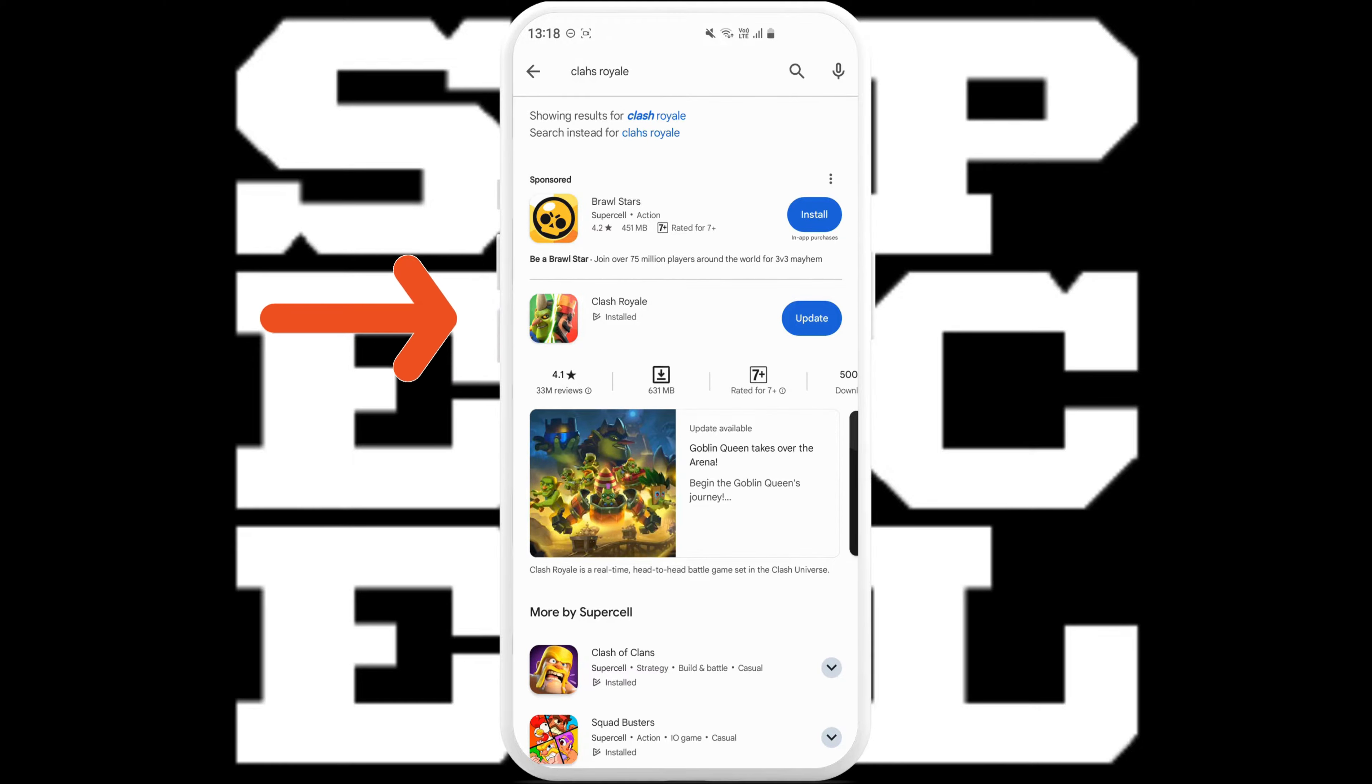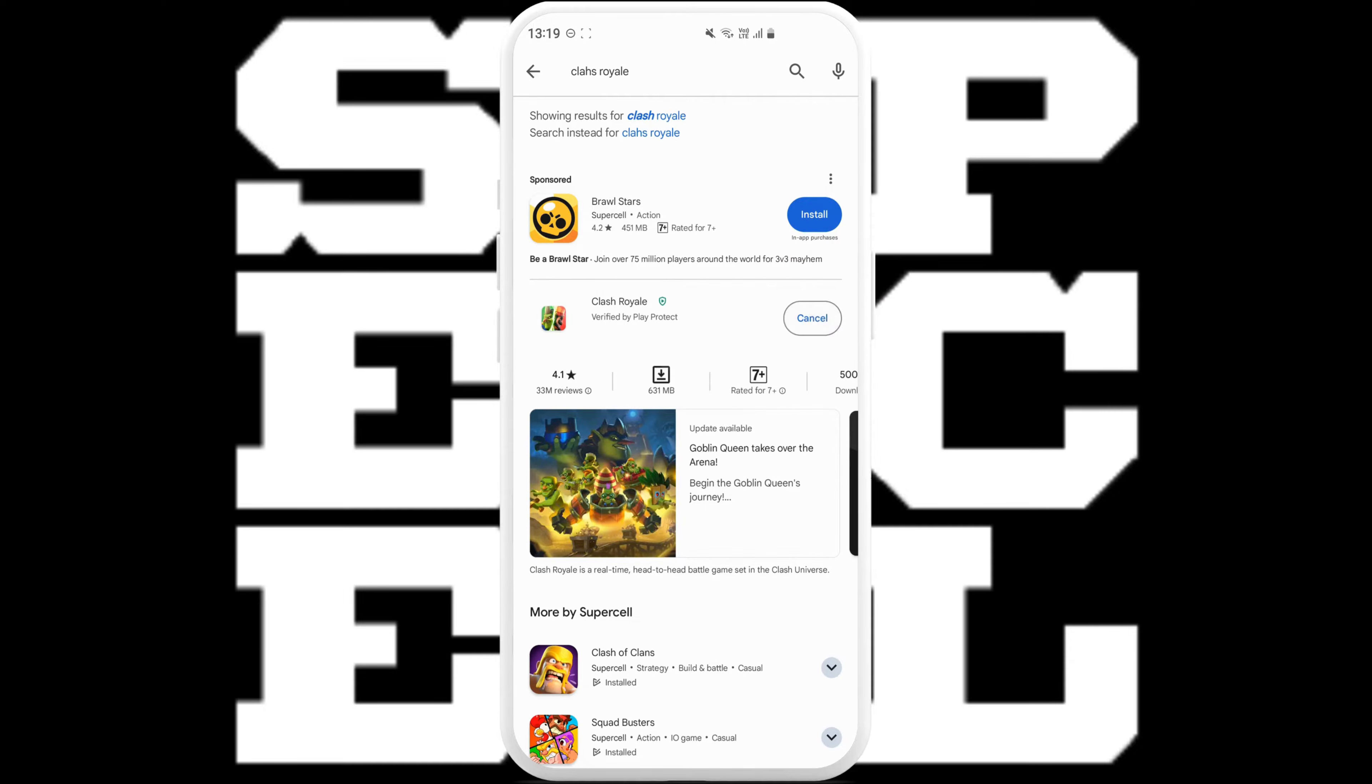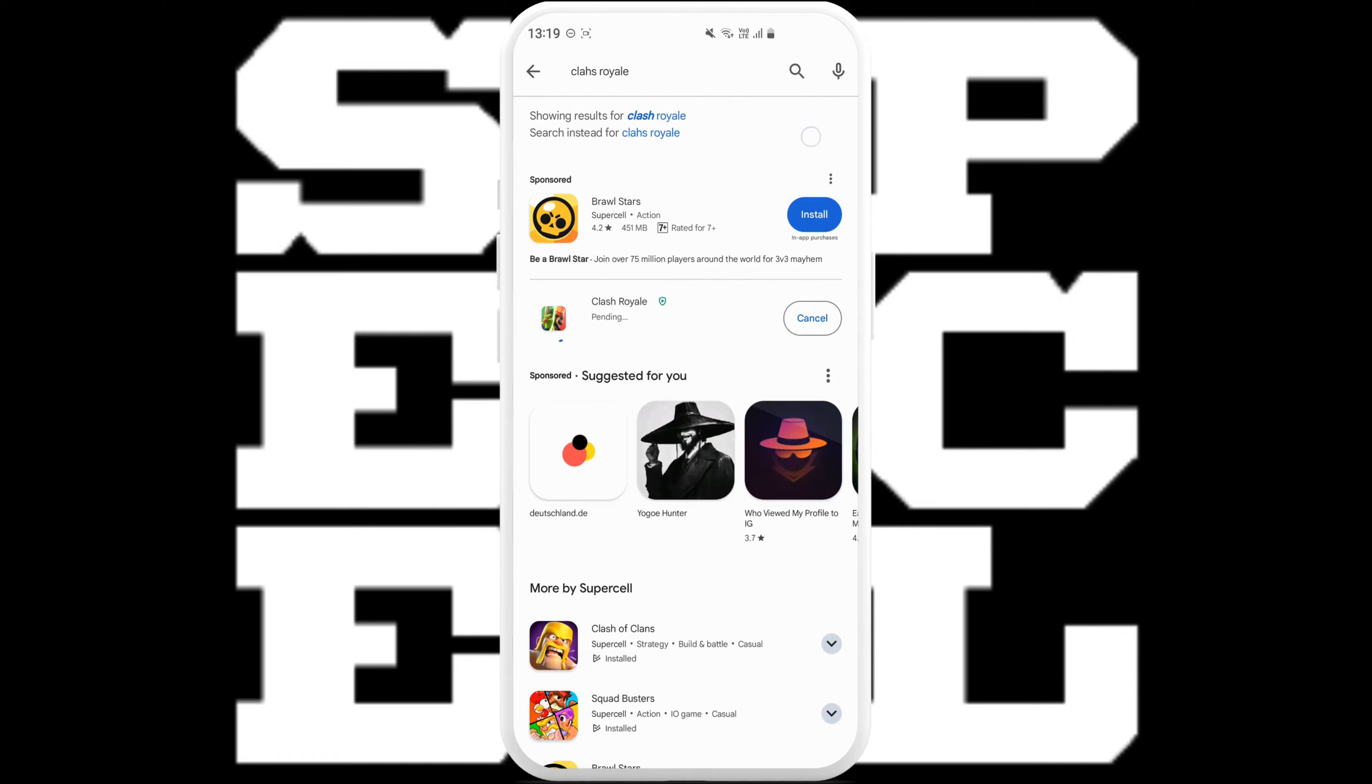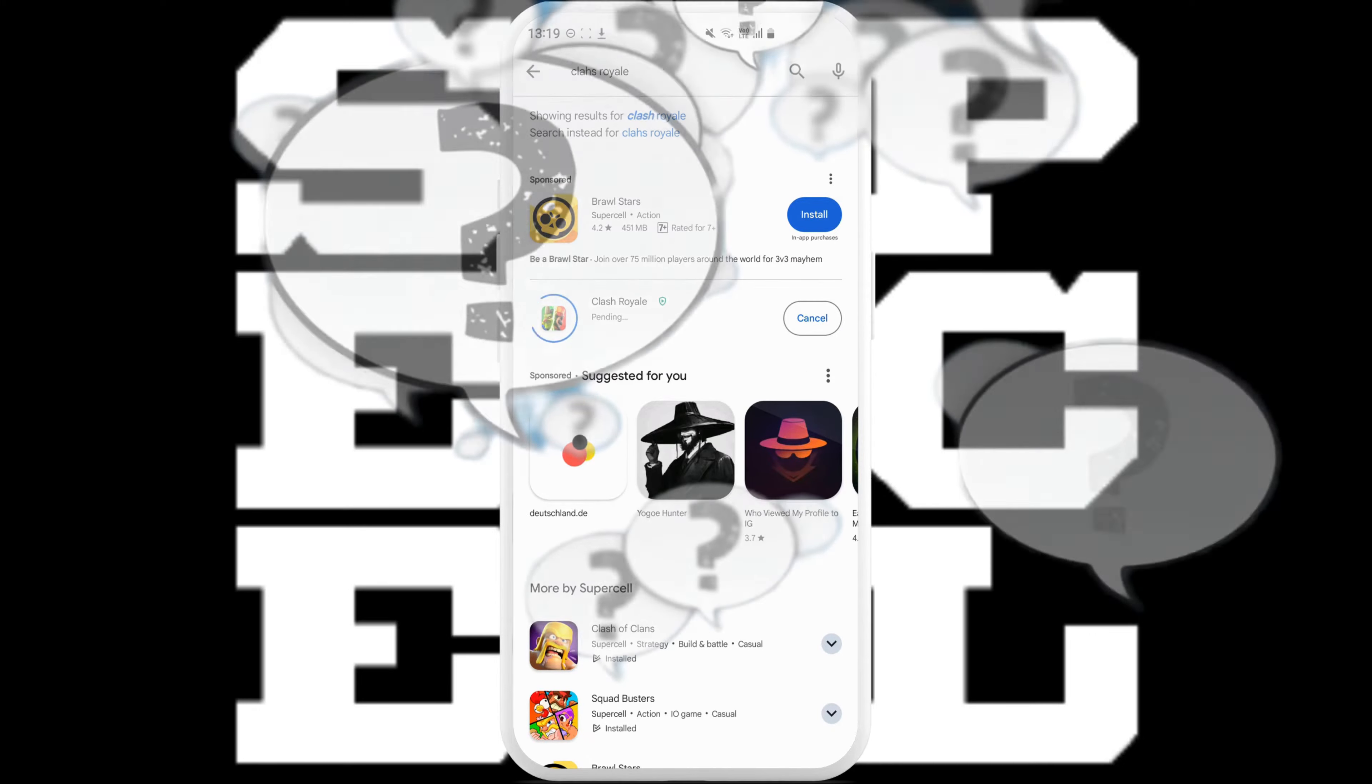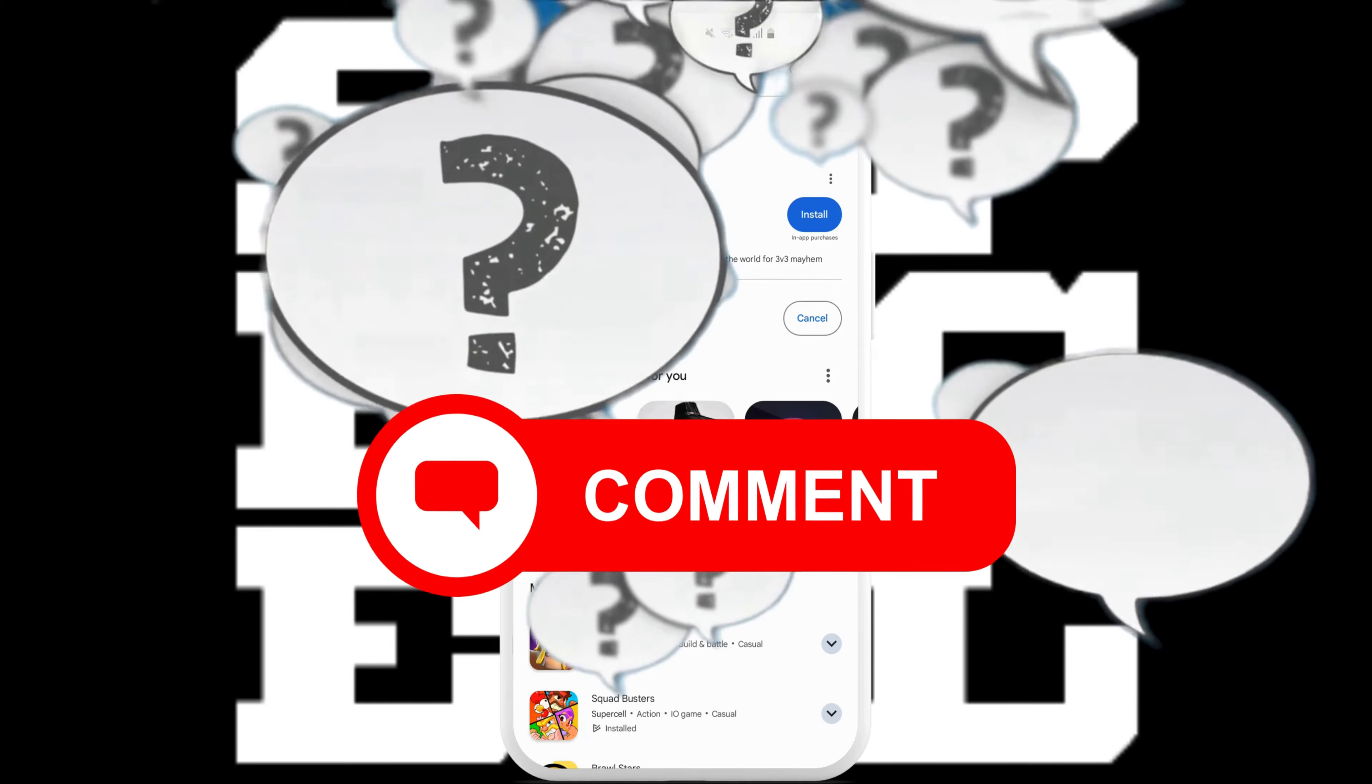Now the Clash Royale game will pop right up on your screen and beside it you'll be able to see an update button. Just tap on it to update your Clash Royale game. And that's it for today's video. If you face any problem, just leave a comment below and I'll try my best to help you.